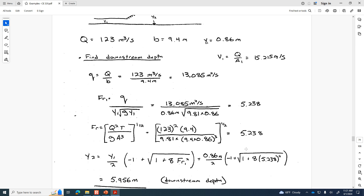Plugging into the Belanger momentum equation, the downstream depth is 5.956 meters. This is a pretty dramatic jump — going from less than one meter in depth up to nearly six meters. It's going to dissipate a tremendous amount of energy through such a transition.